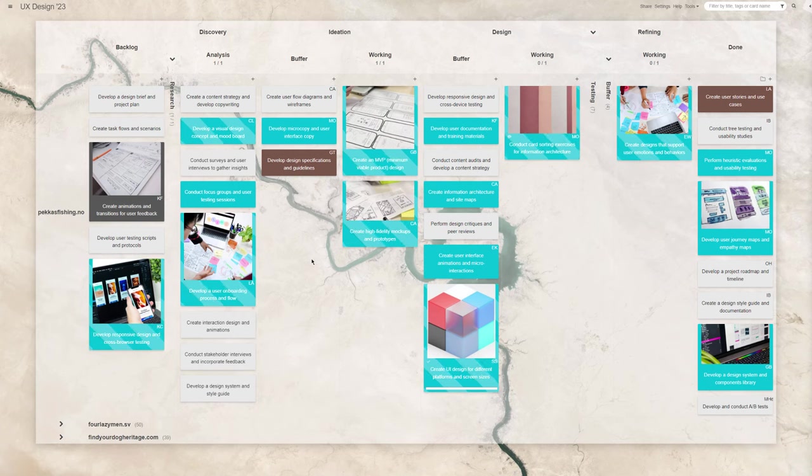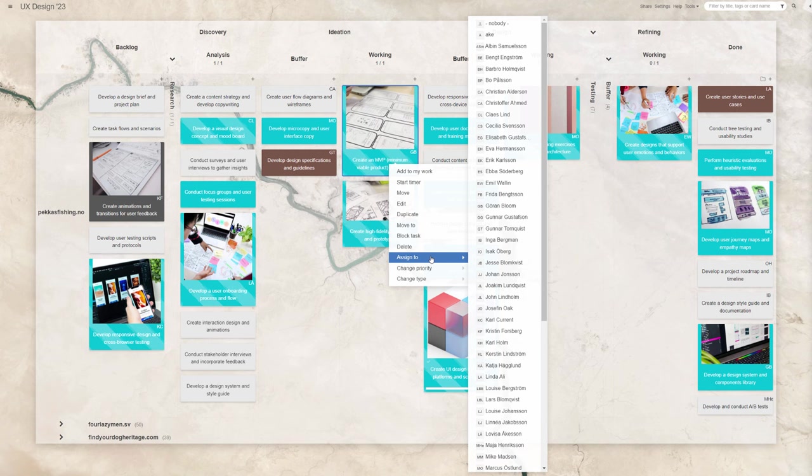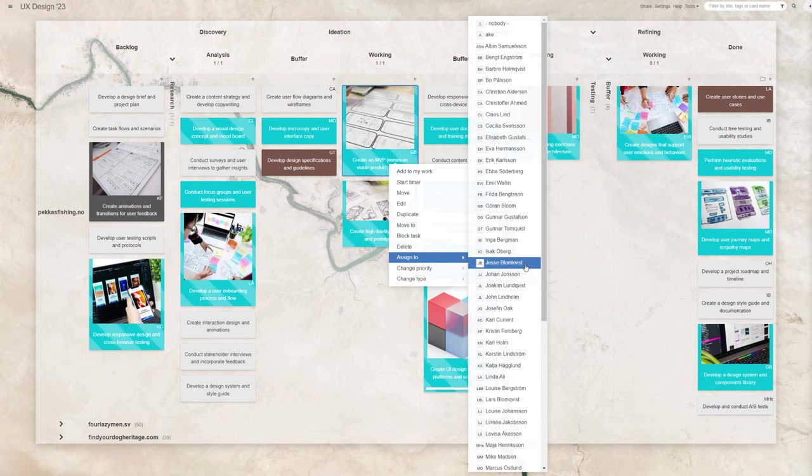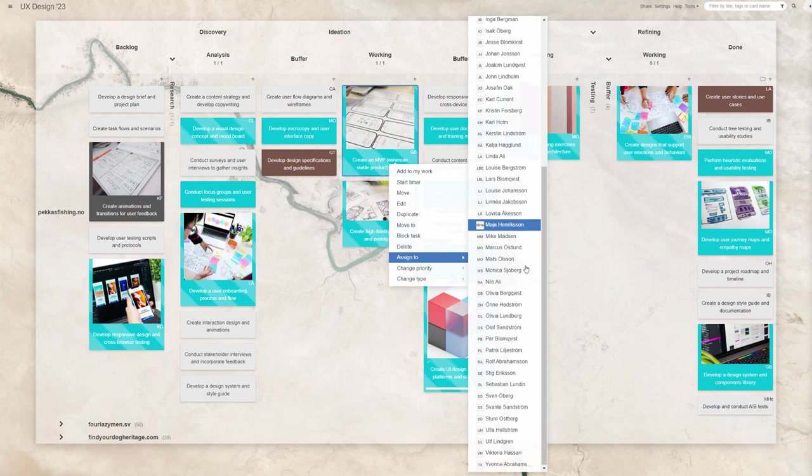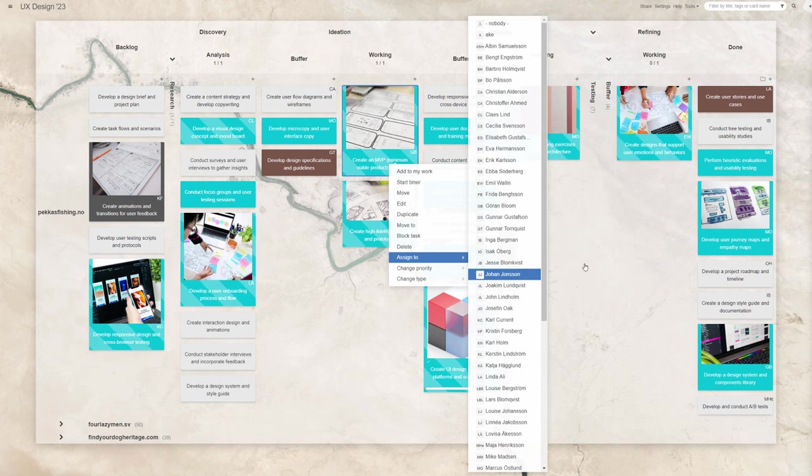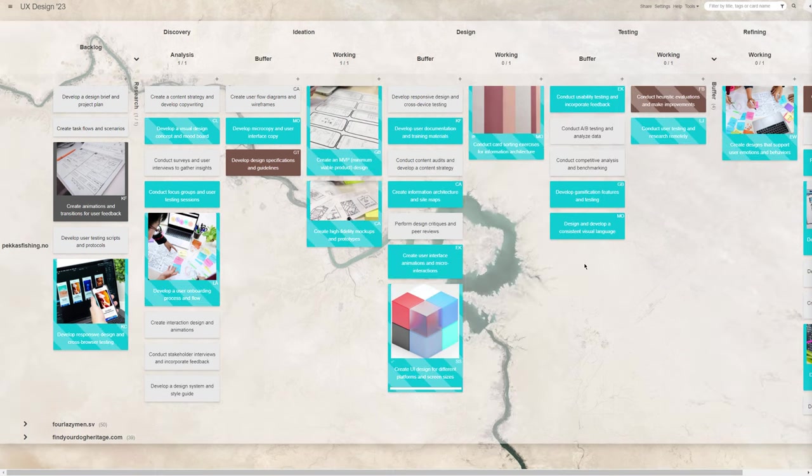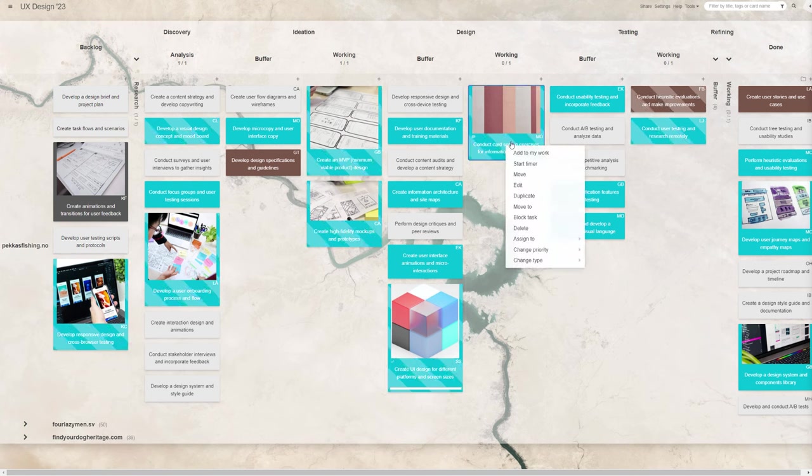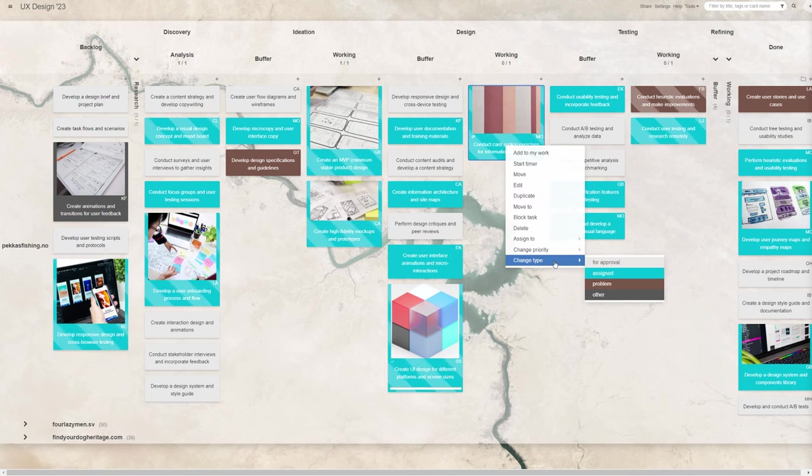turquoise for tasks that someone has been assigned to deal with, brown on tasks that have become problematic to complete, and gray as optional work, or a general info feedback card.